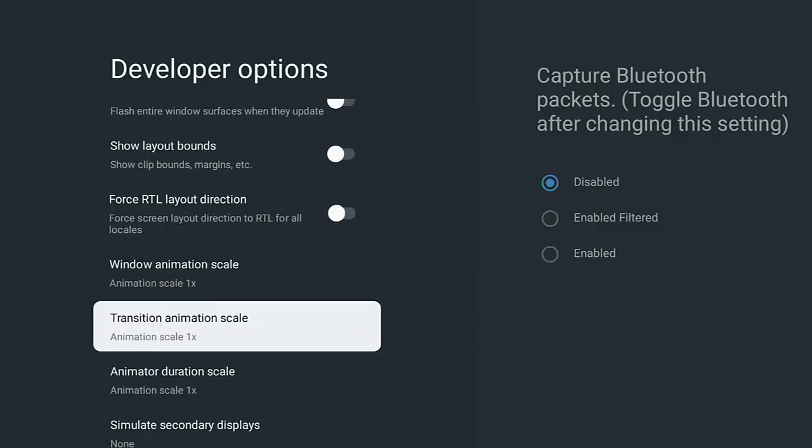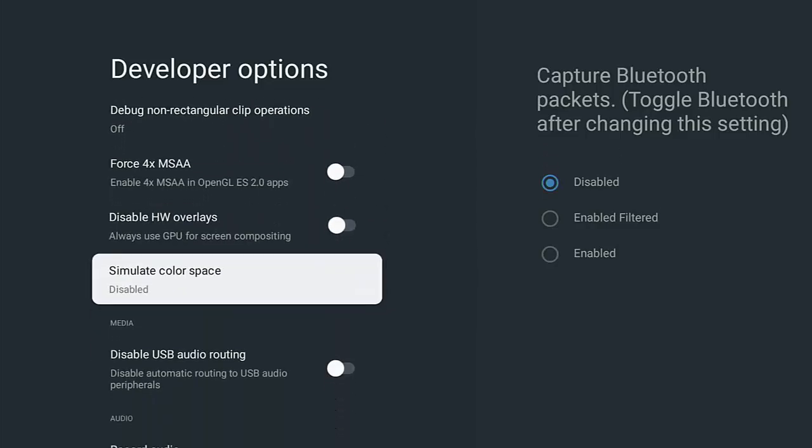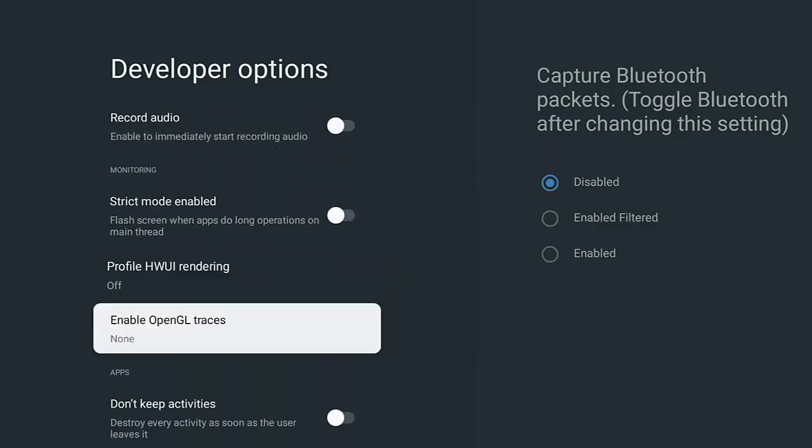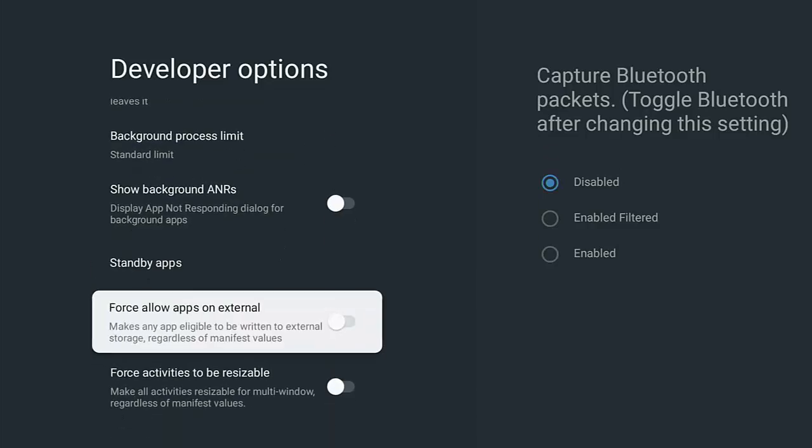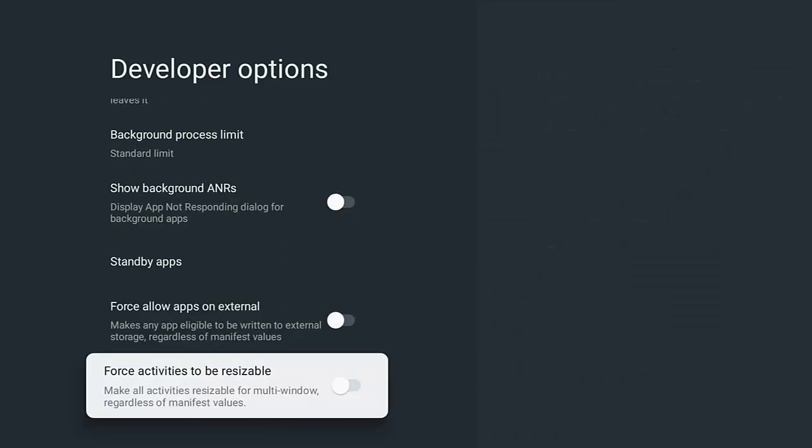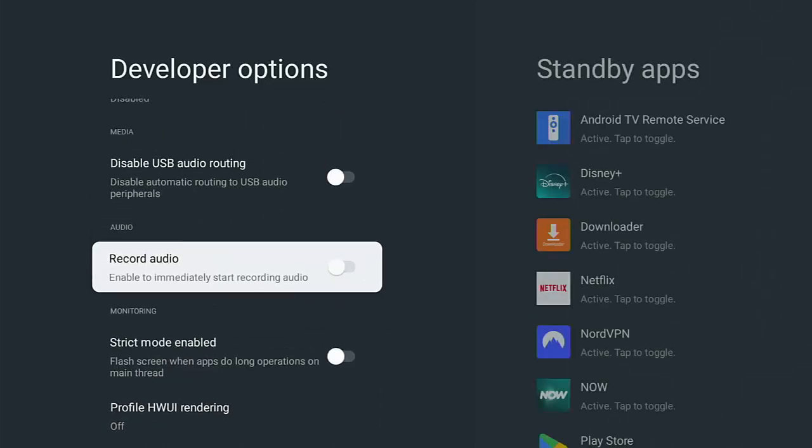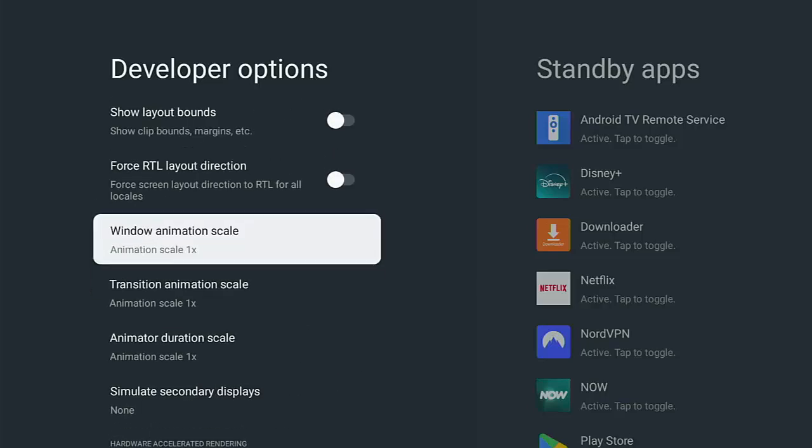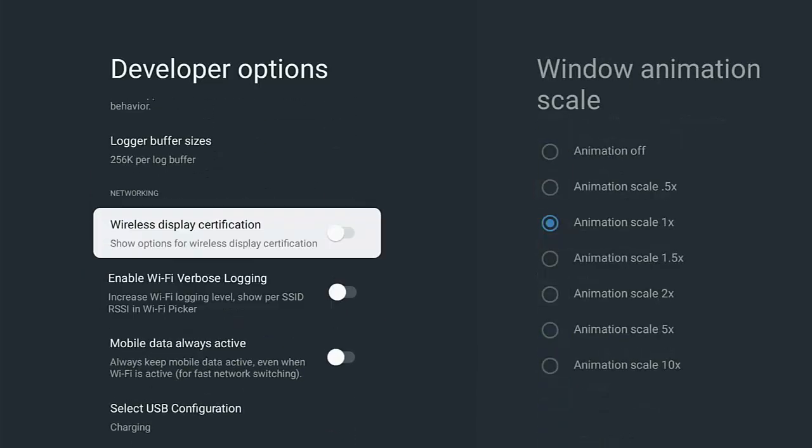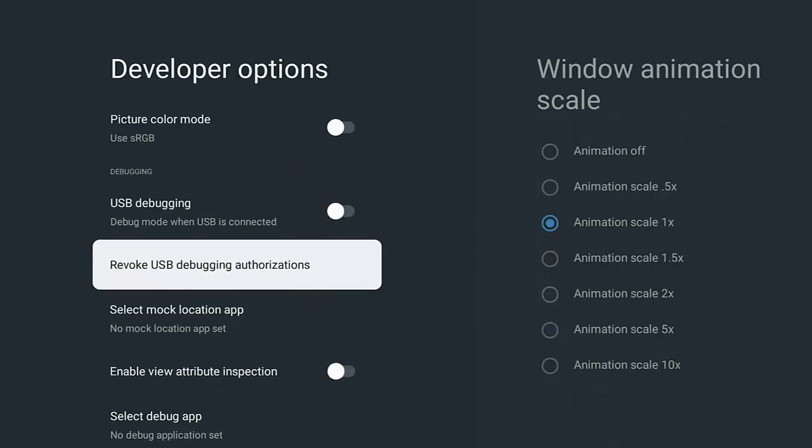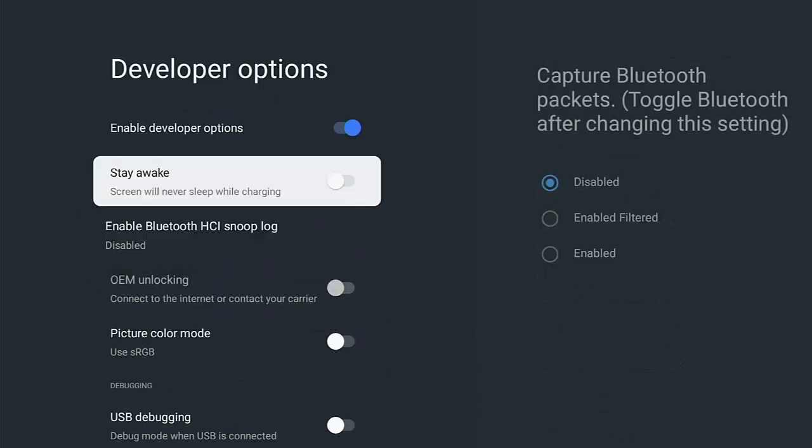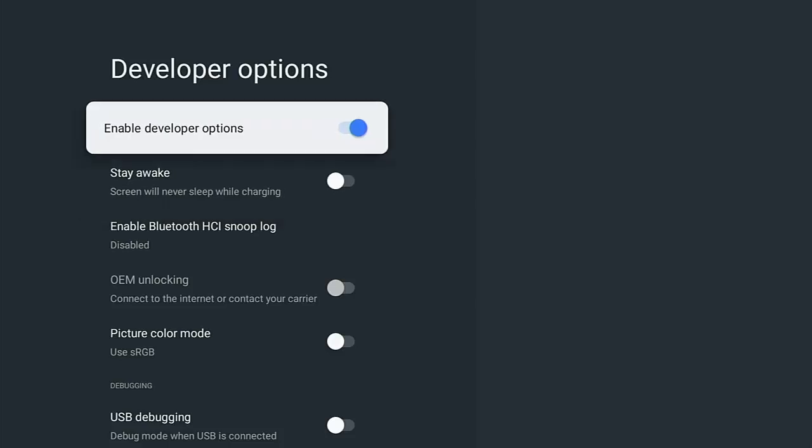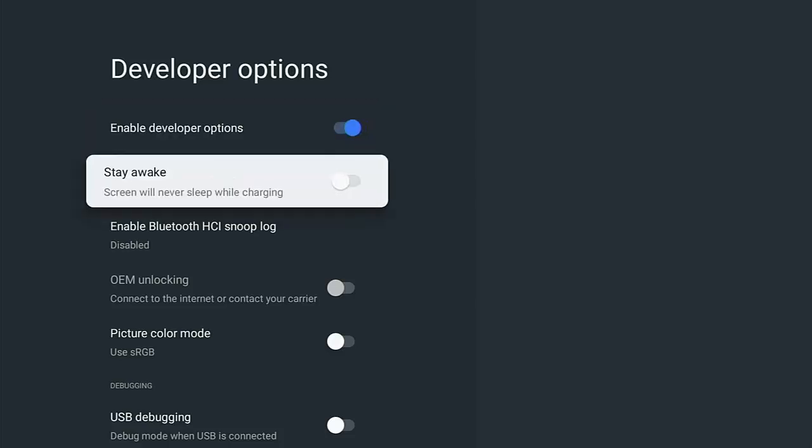Now, one thing you might notice as you're going through these options - you might be looking for a section that says something along the lines of 'allow apps from unknown sources'. Well, unlike the Fire TV Stick and Fire TV Cube, that is not under developer options. You don't need to reveal developer options to get to that. I have made a video which shows you how to unlock your Google TV or Walmart ONN 4K Pro.